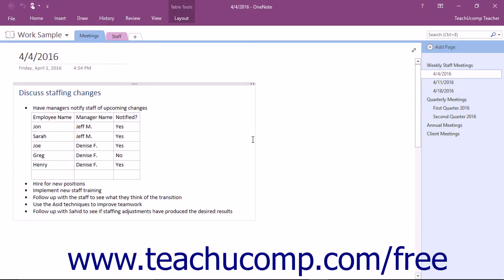Once you have created a table in OneNote, you may find that you want to make changes to the number of columns and rows in the table.